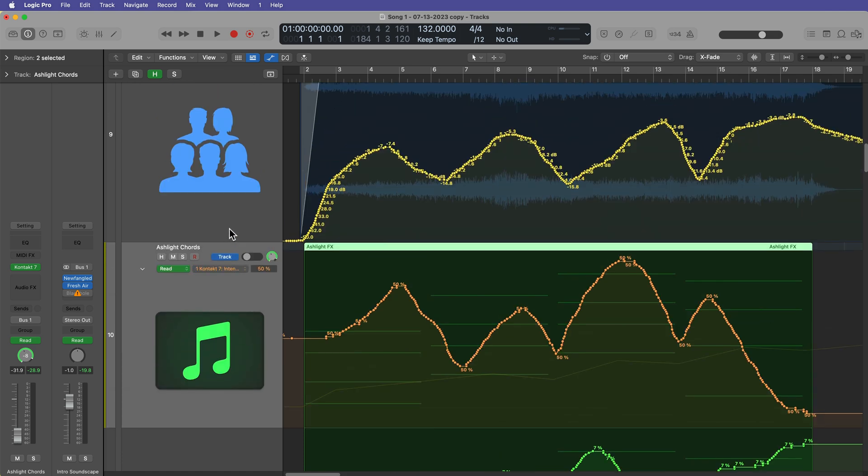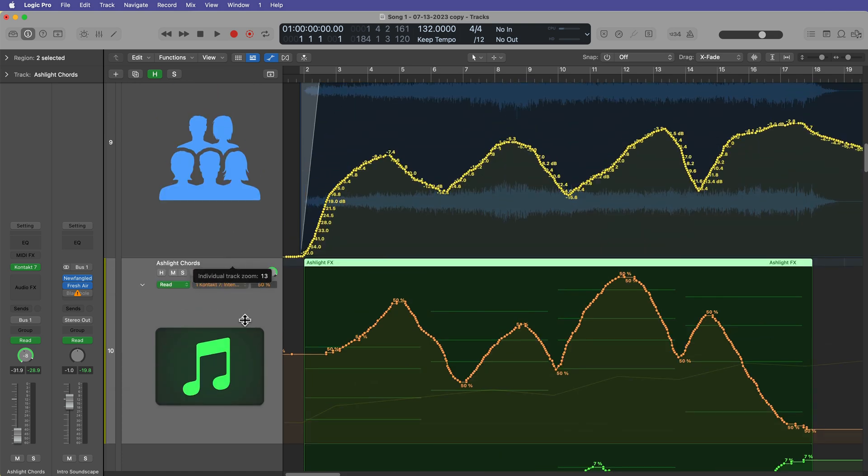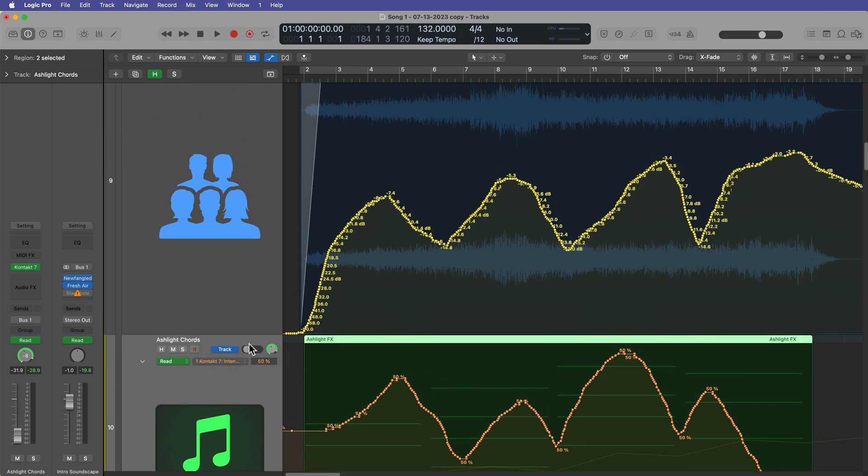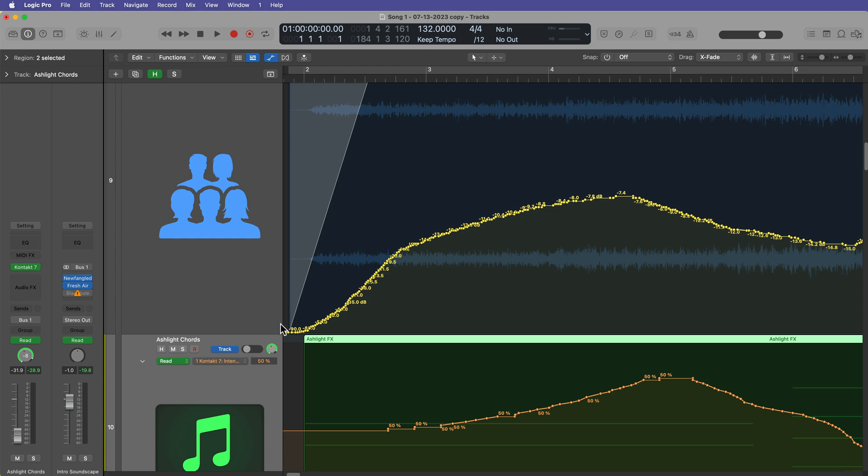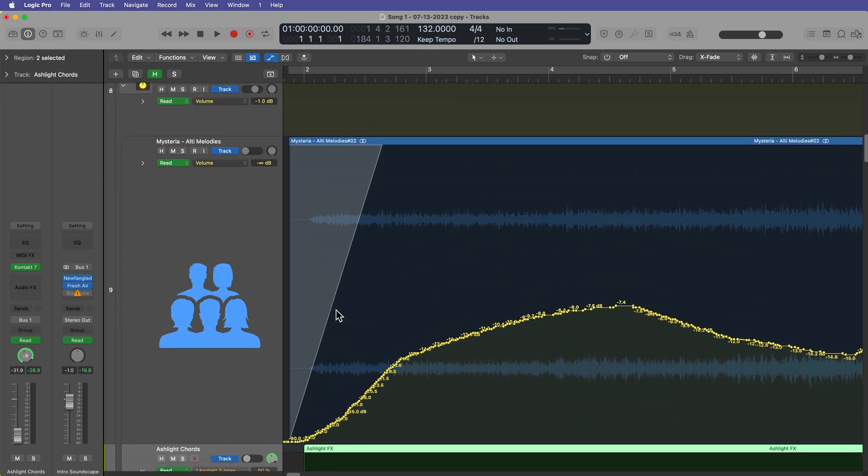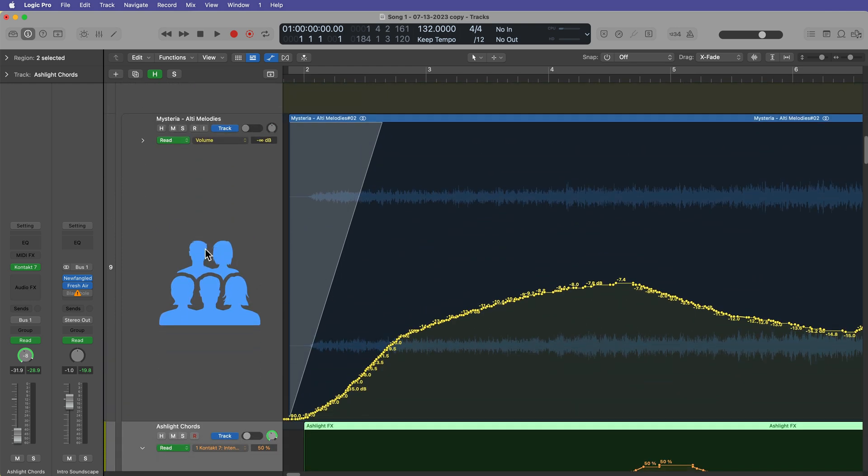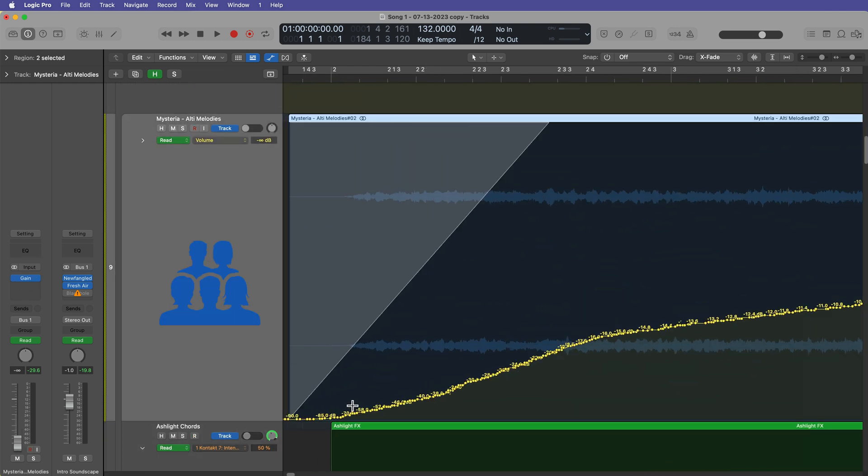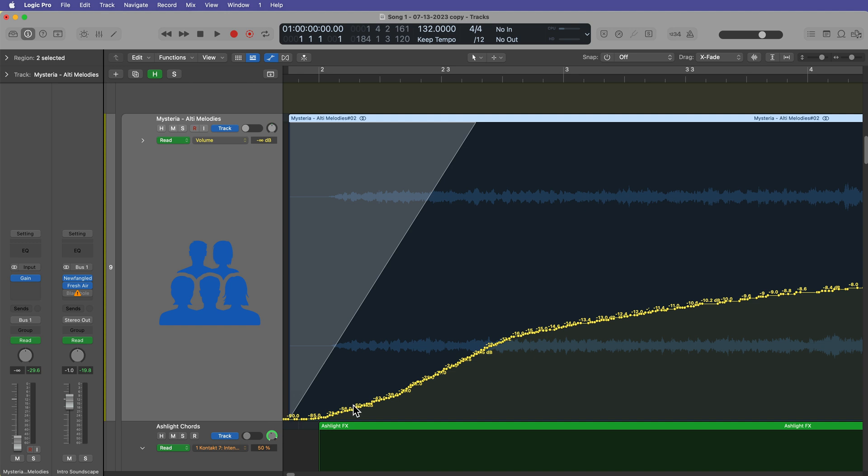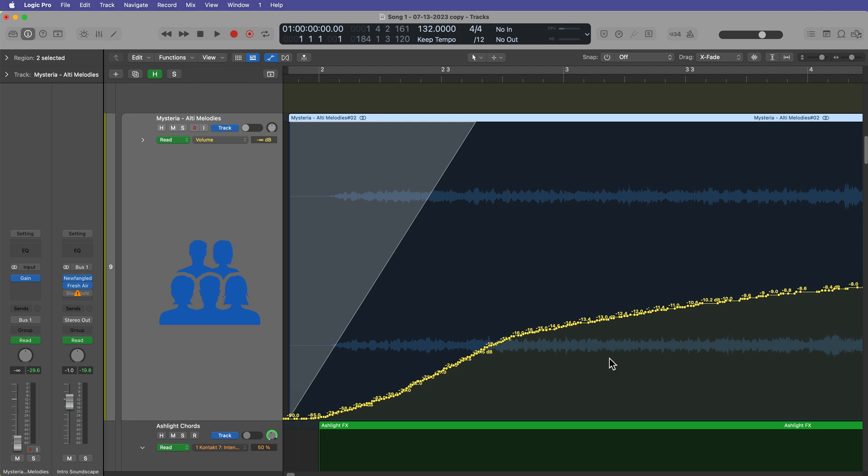Now, this next one is really helpful if you've ever used the thin automation in Pro Tools. Essentially what thin automation in Pro Tools does is it takes redundant automation points and sort of smooths them out and makes them a bit more linear.